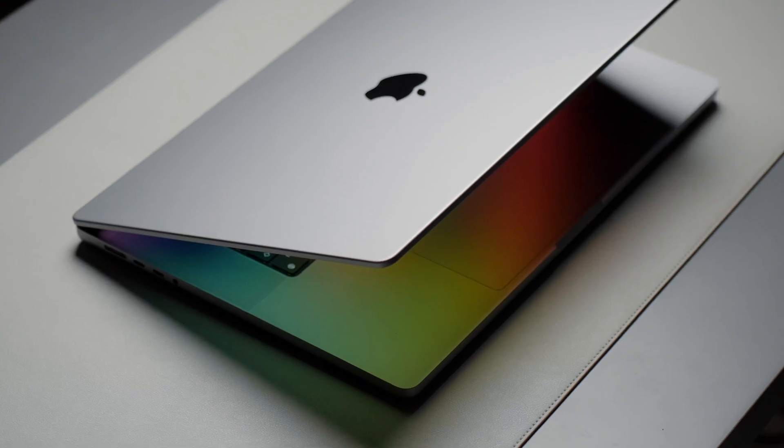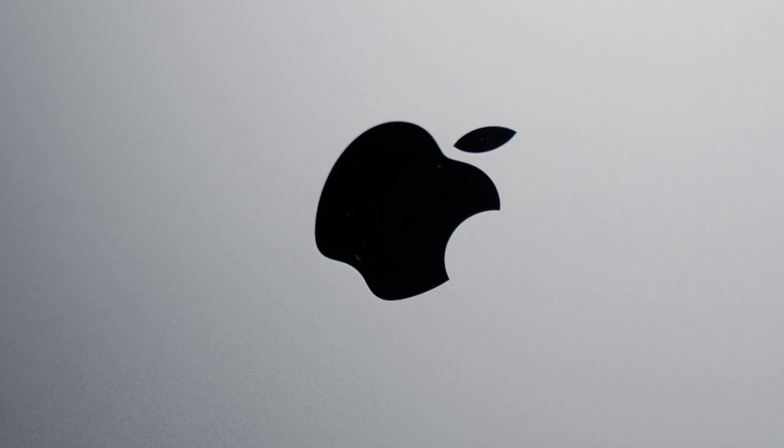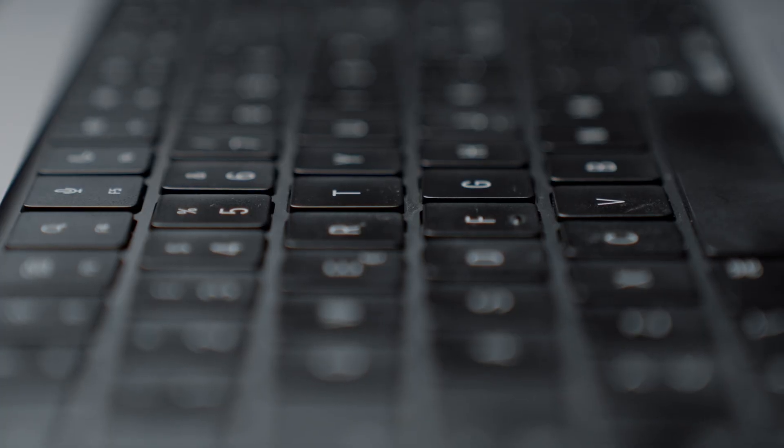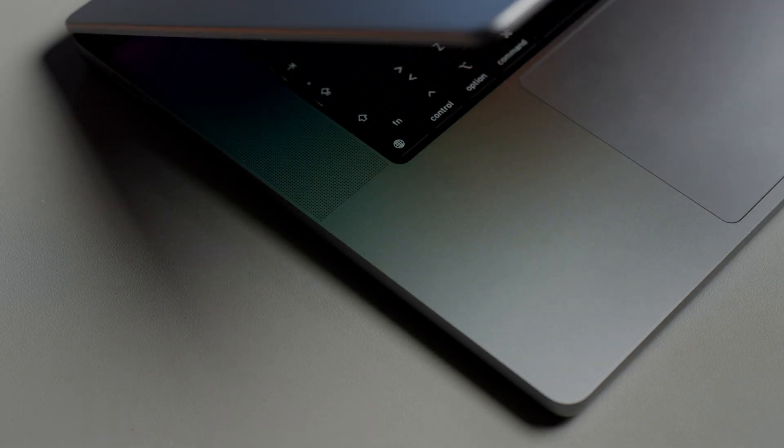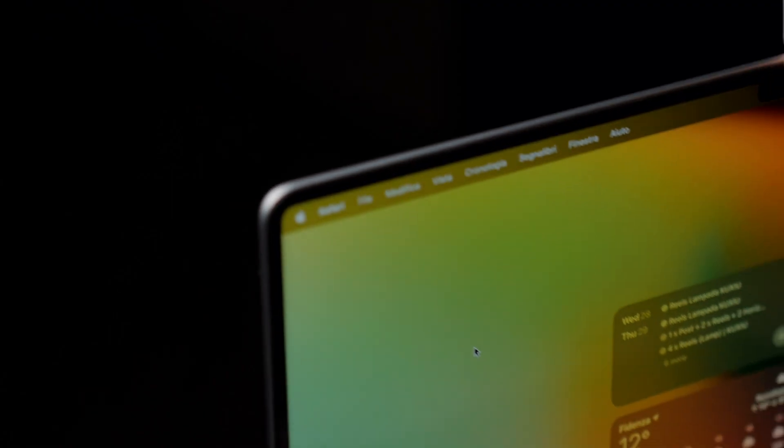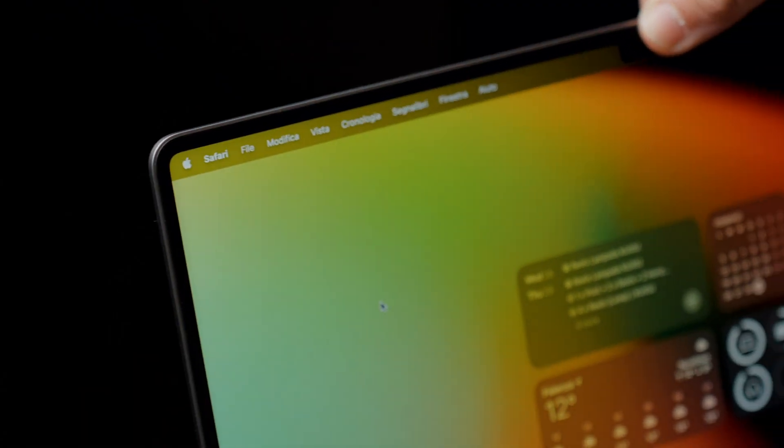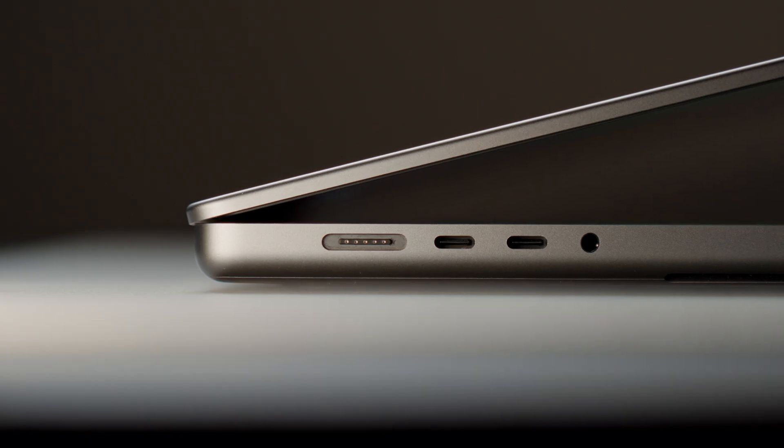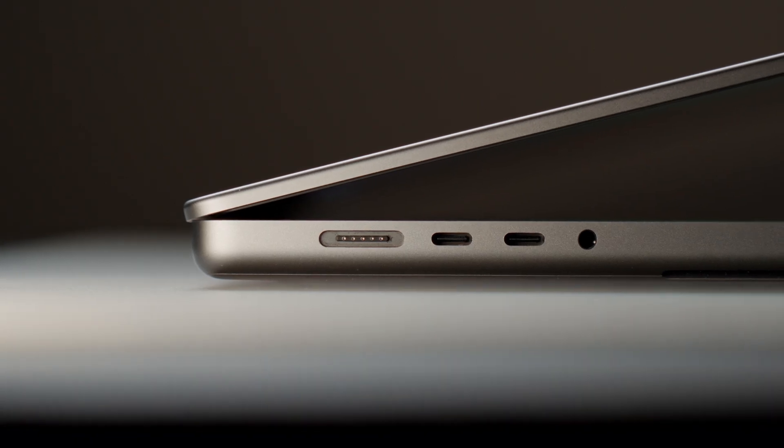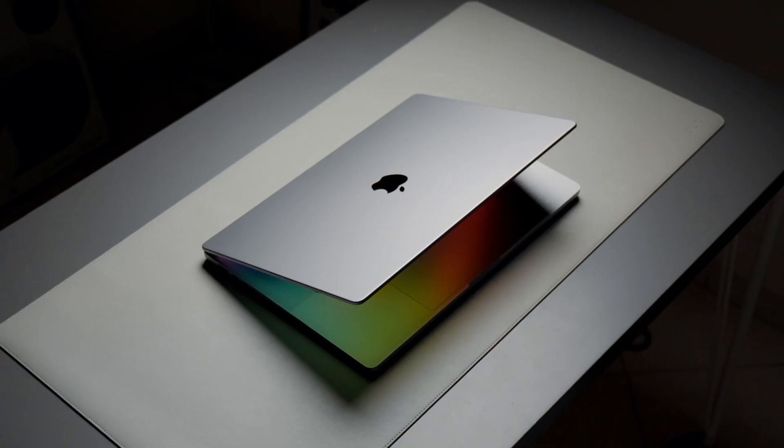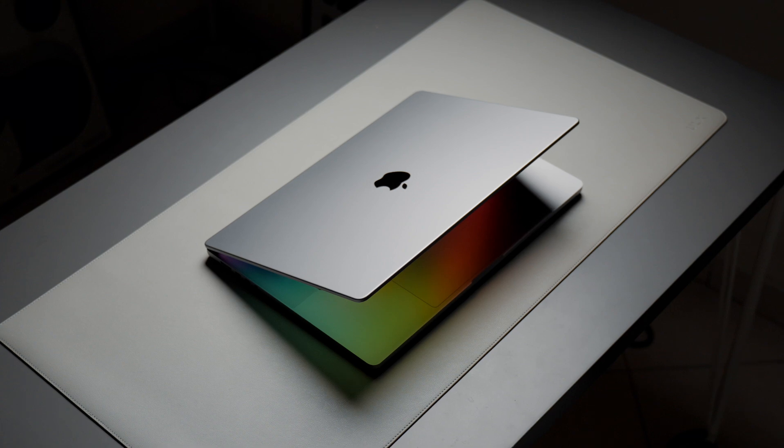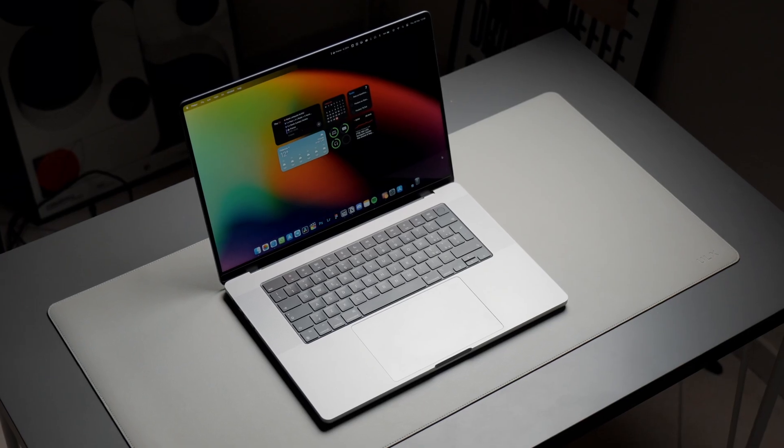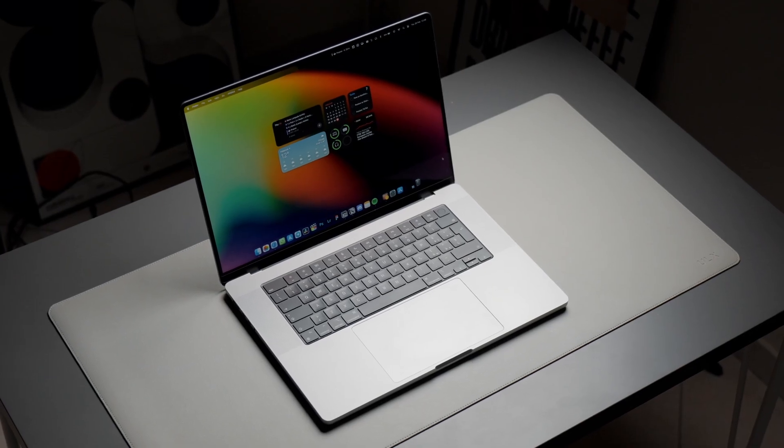So we uncovered the essence of my MacBook setup from desktop tweaks to crucial apps. Notion rules my organization, Adobe owns my photo edits and Final Cut leads video editing. Don't forget to subscribe for more, and as always, wishing you the best, see you soon.